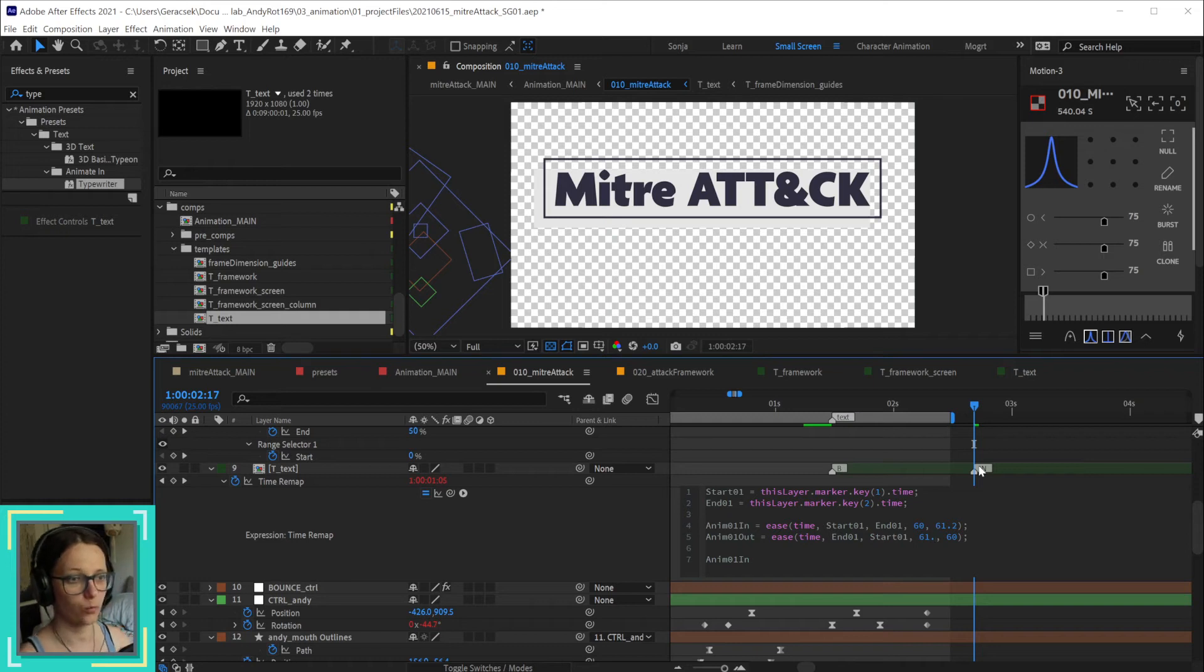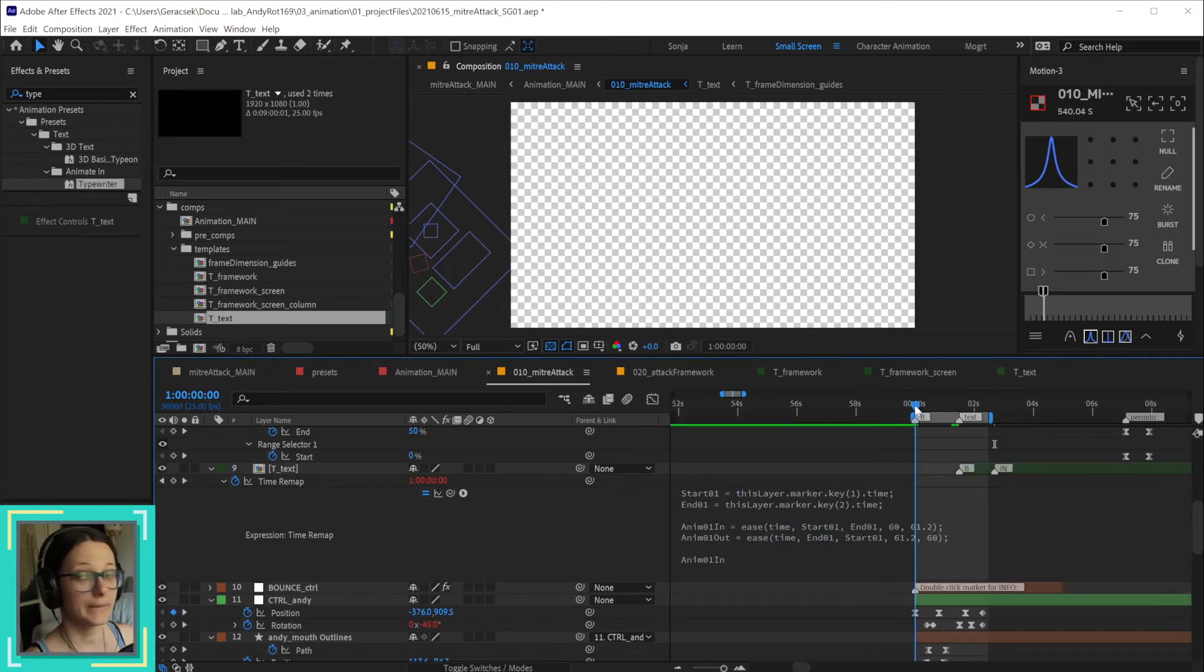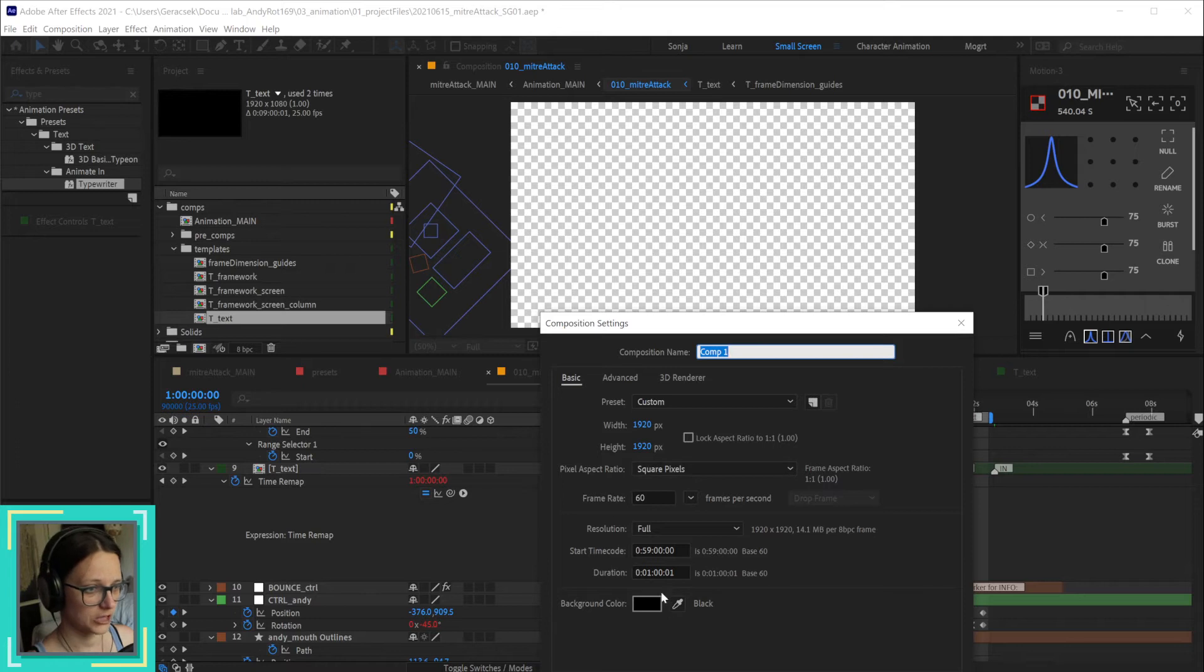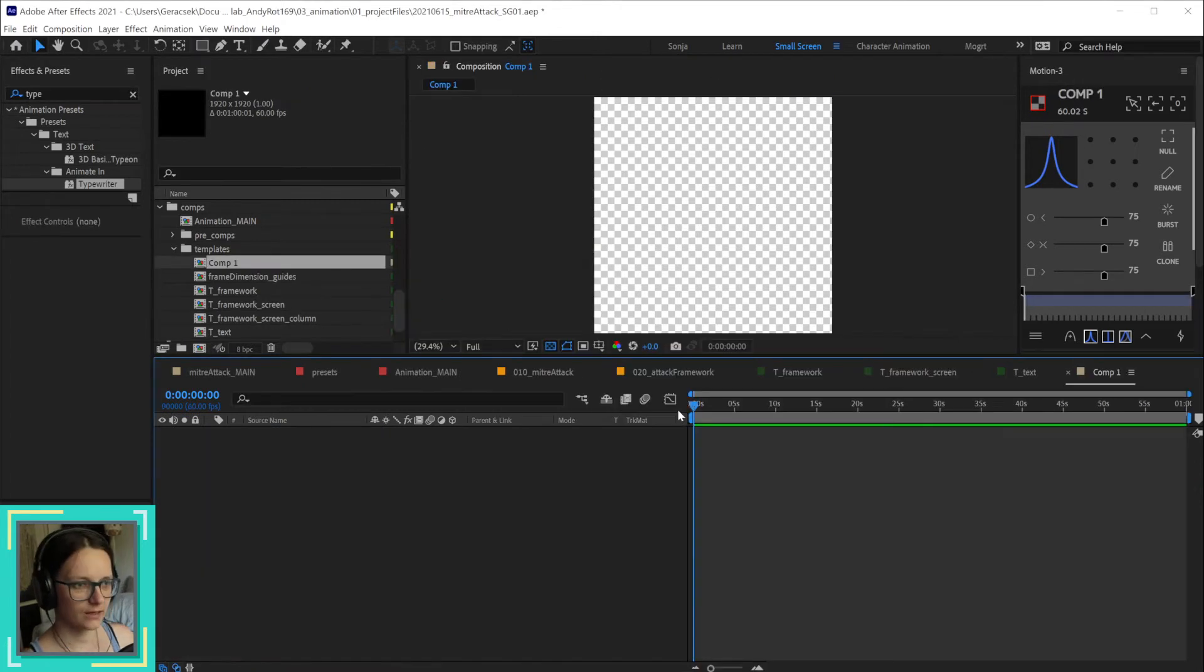My comp starts at one hour because if I was to create an expression that didn't do that, it starts at zero.